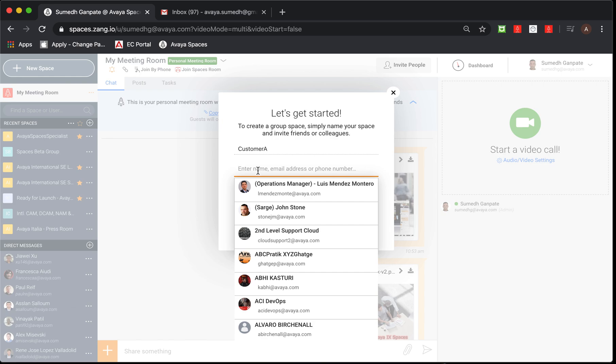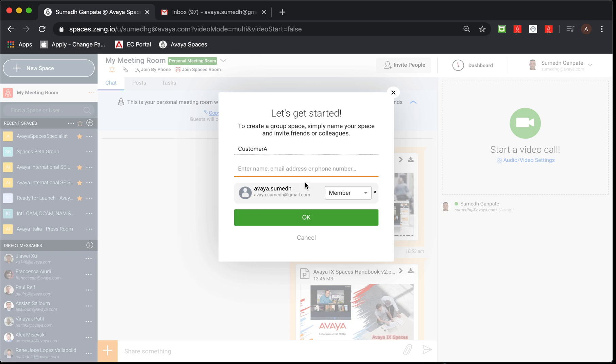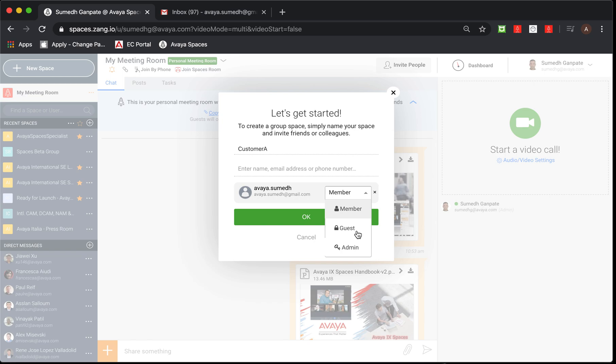I'm going to invite a participant which is the Gmail account. You'll notice that there are three different user rights me as admin get to assign to the invitees. First is the member. When you select member, the user would have access to your space to be able to access messaging, posts and task sections.